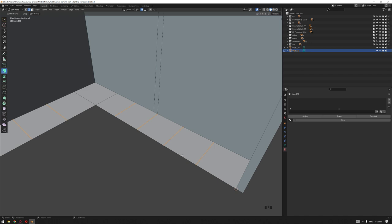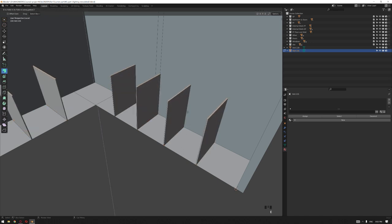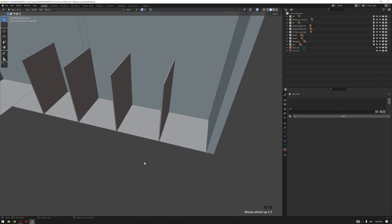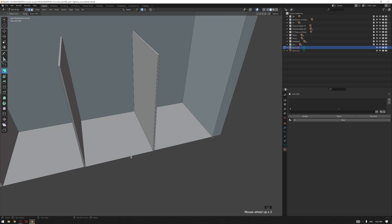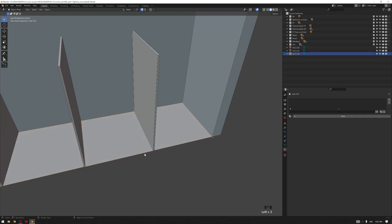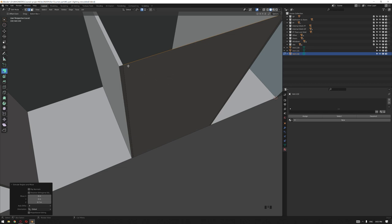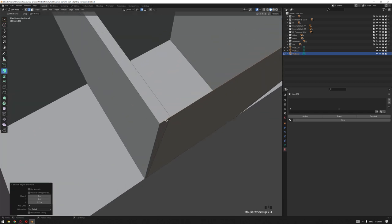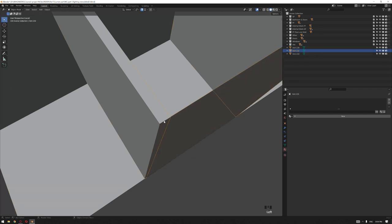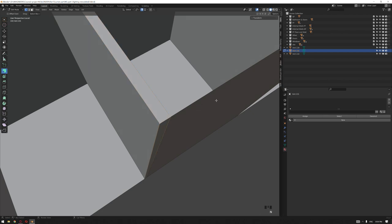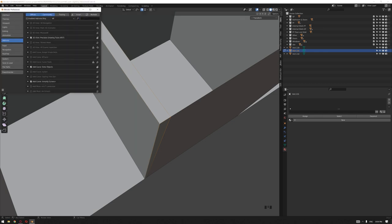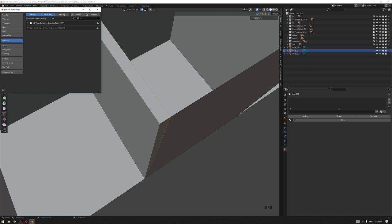I'm going to select them all by pressing A in face mode, then extrude to 0.70. Now let's start modeling the cabinet panel. I'm going to select this edge from the base, Shift+D to make a copy, and P to separate it. In edge mode, let's extrude it up. We want to extend the cabinet panel to the middle of this part. This can be done with the BDT add-on — if you don't have it, go to Edit Preferences; it comes by default with Blender. It's called BDT Precision Modeling Tools.